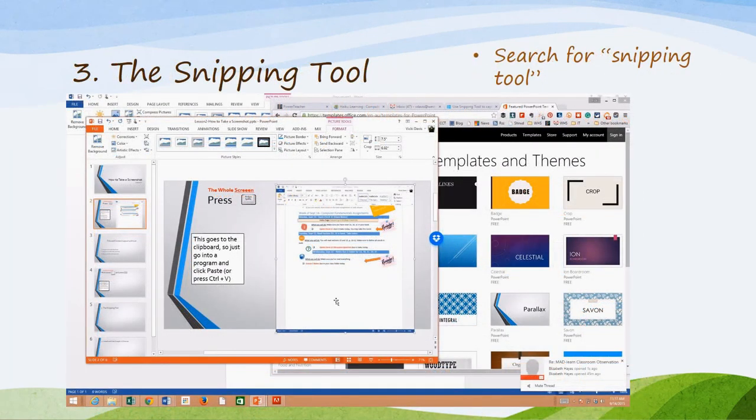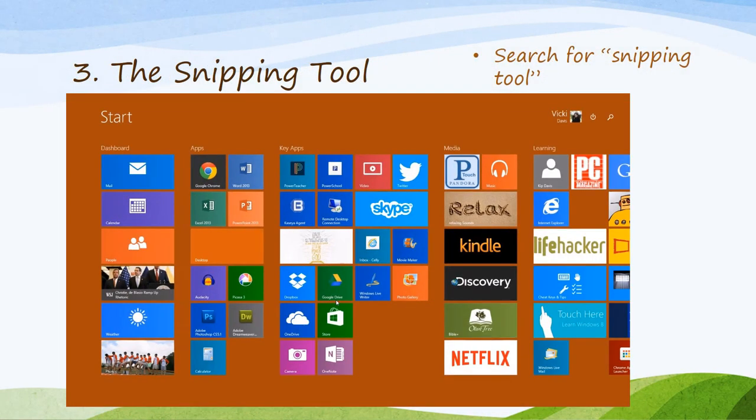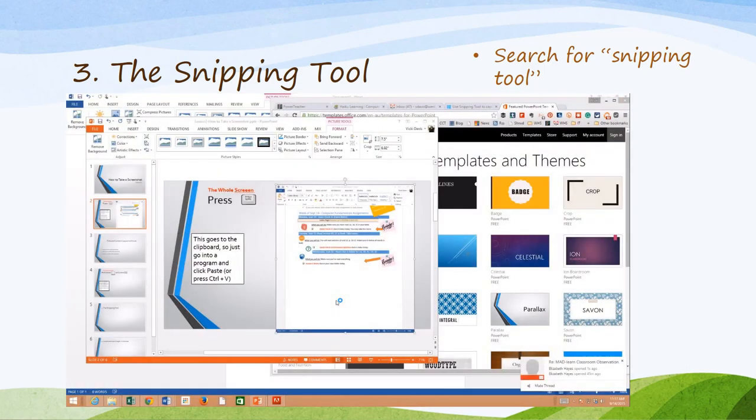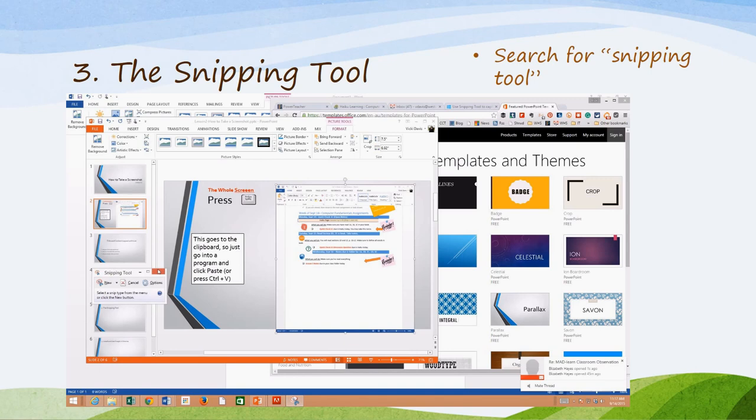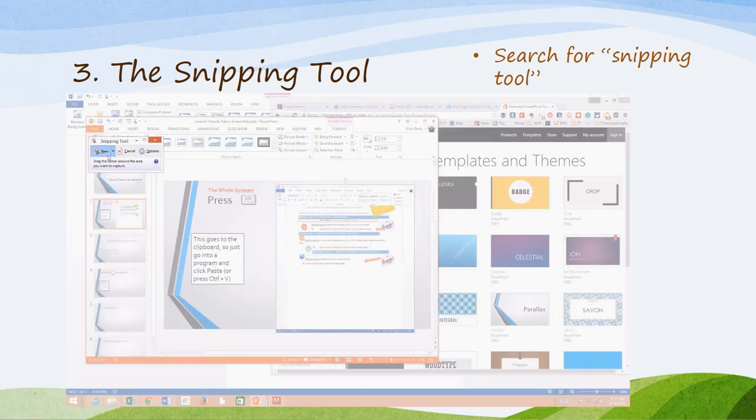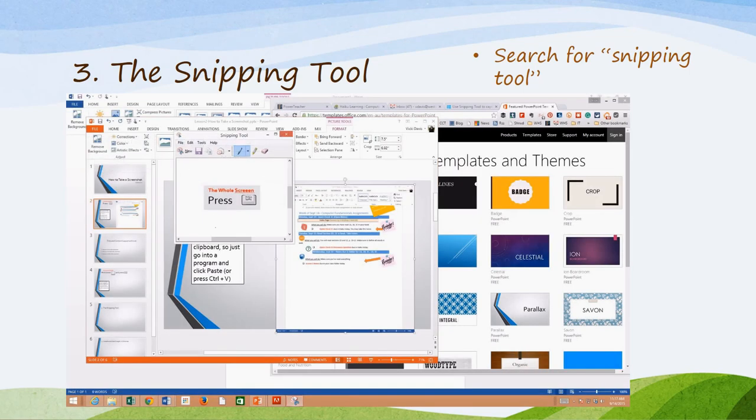The second quick way is I'm pressing the Windows button, or you can use the charms, and I'm just typing Snipping. You can see that the Snipping tool comes up. When this comes up, I have all kinds of little features that I can use. I can say New and then just grab a little bitty picture of this. I just have a small picture.